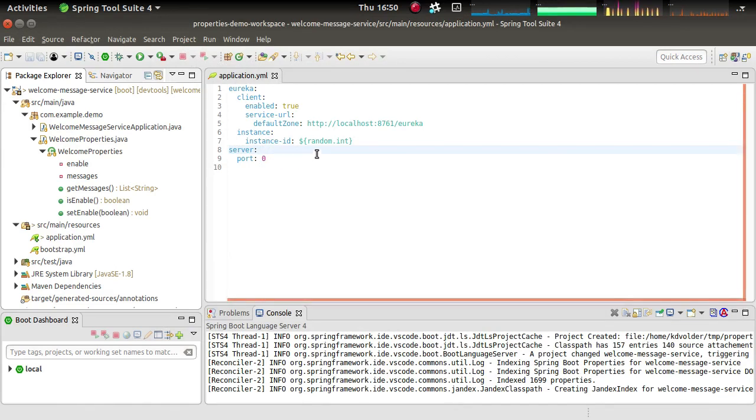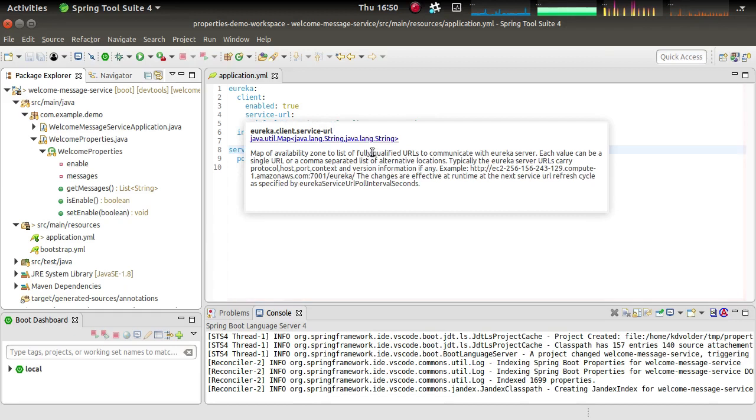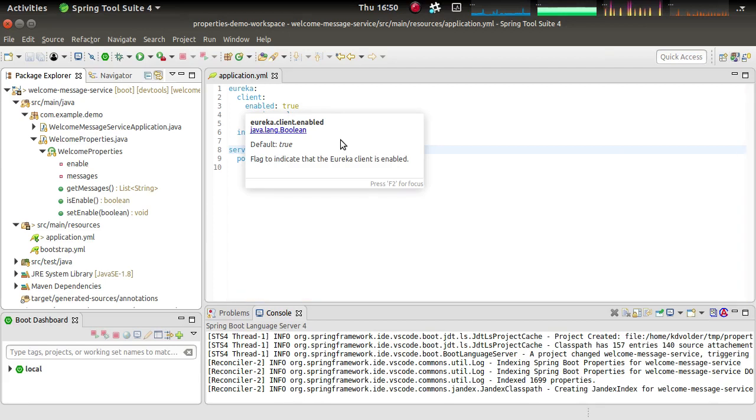So let's have a quick tour of the features of the YAML editor. The first thing I want to show is that if you hover over these properties, you get the documentation for the properties, which is nice. So you can just hover over any of these properties and see what they are for, what they mean.